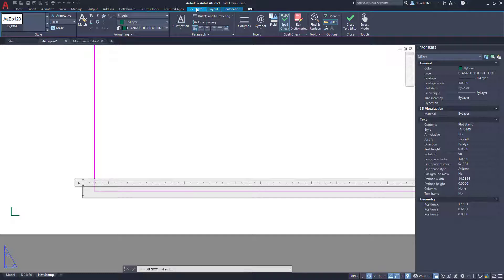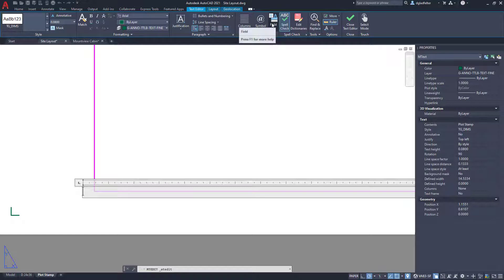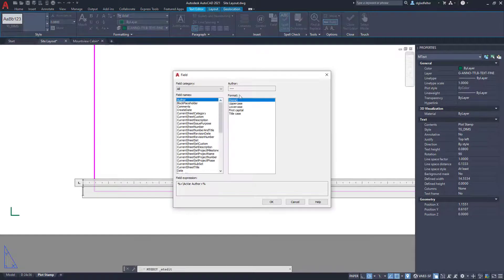And the way I'll do that is from this contextual text editor interface that opens up in the ribbon. Under the insert panel, we have a button right here called field. I'm going to click on that.